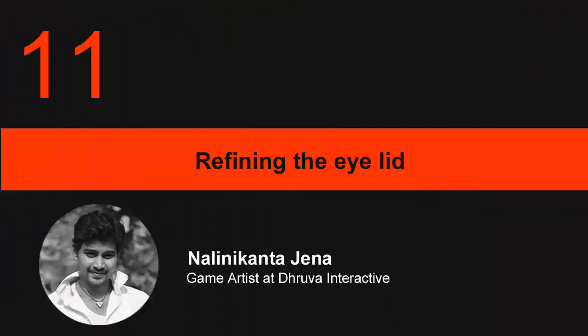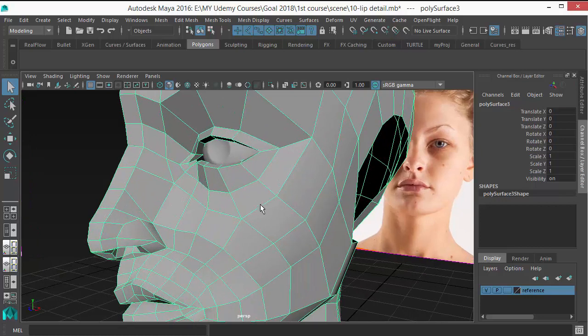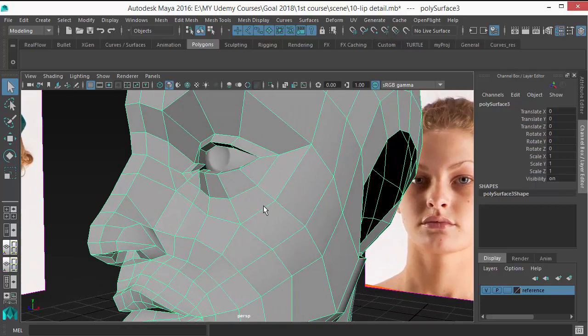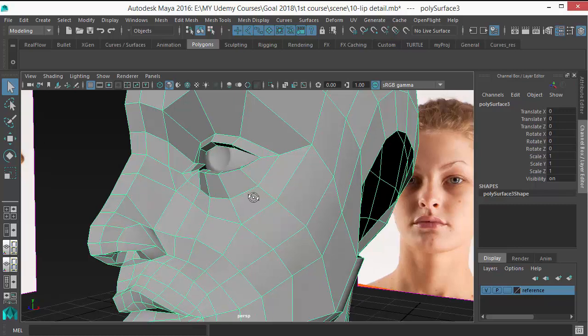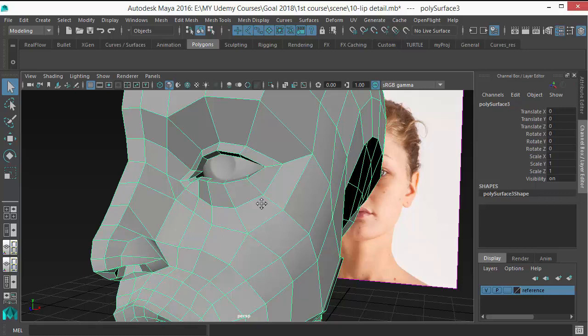I'm going to refine the eye part. First of all, we shouldn't just create a model, we should create a model which is animatable. For that, we should think from that perspective. The eye area doesn't have enough resolution to deform properly.